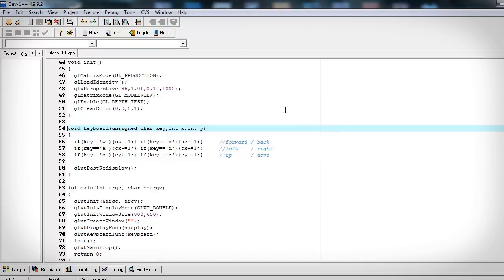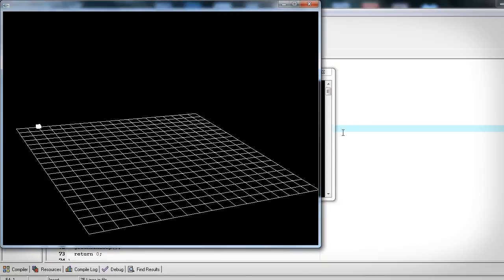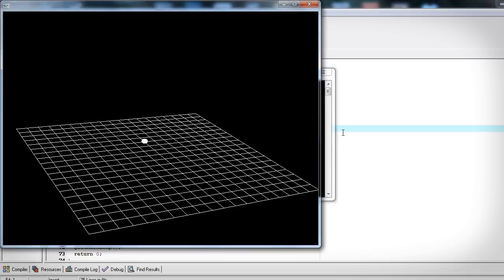We compile and run this and test out moving the cube for W, S forward and backwards, A and D left and right, Q and Z up and down.